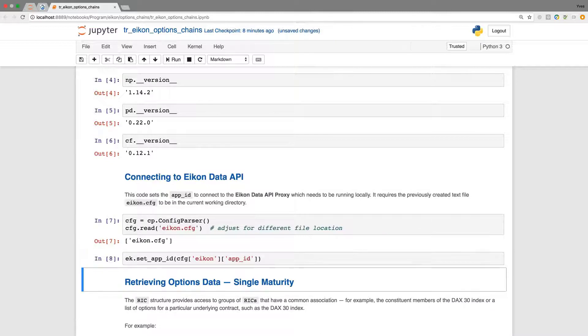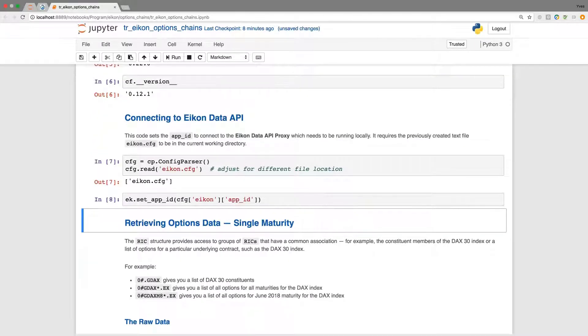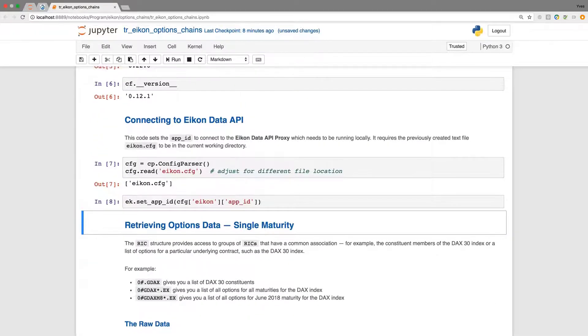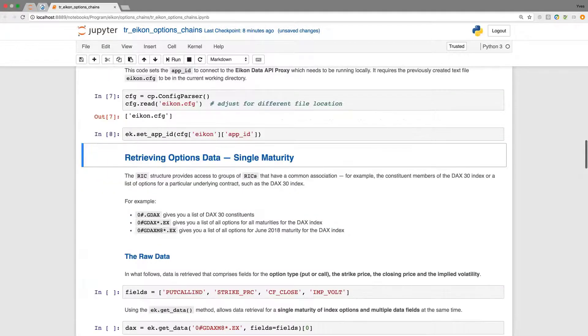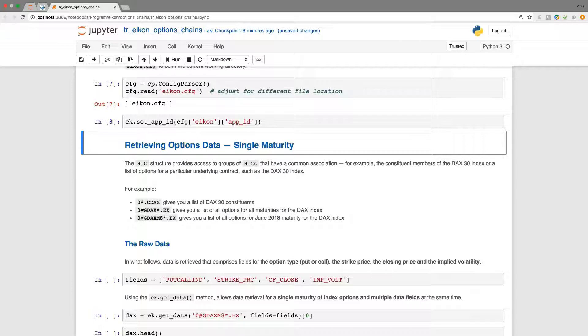So first we retrieve data for single maturity. There are the so-called chain rigs and we will work basically with options for the German DAX 30 blue chip index.